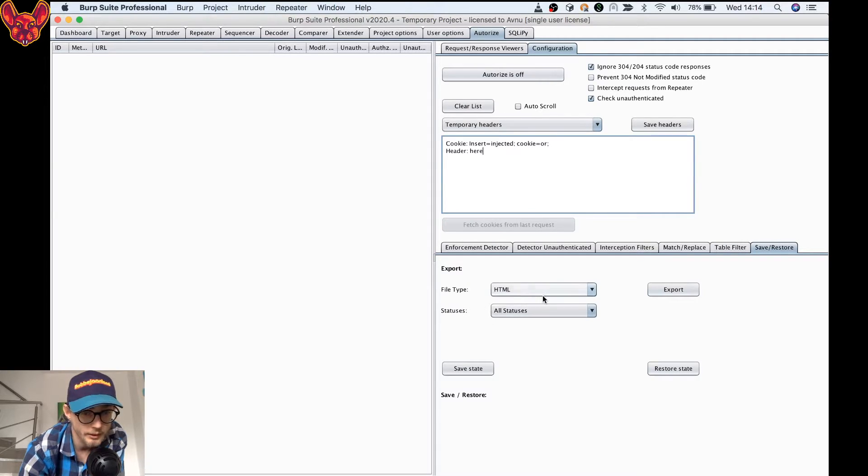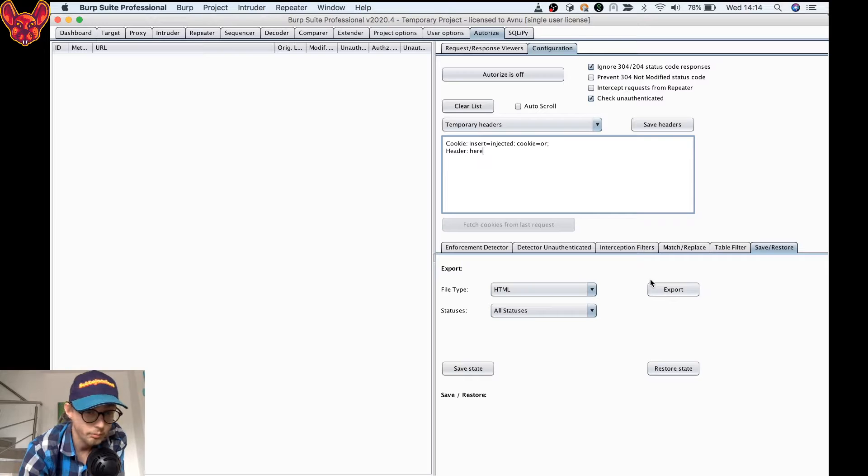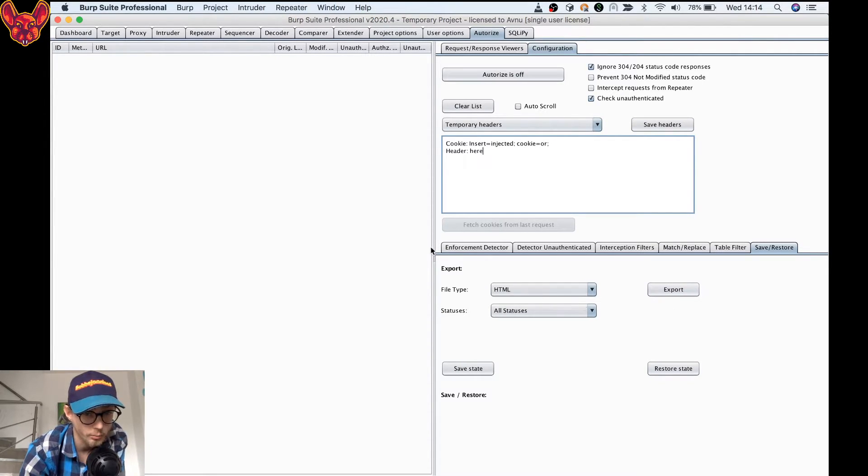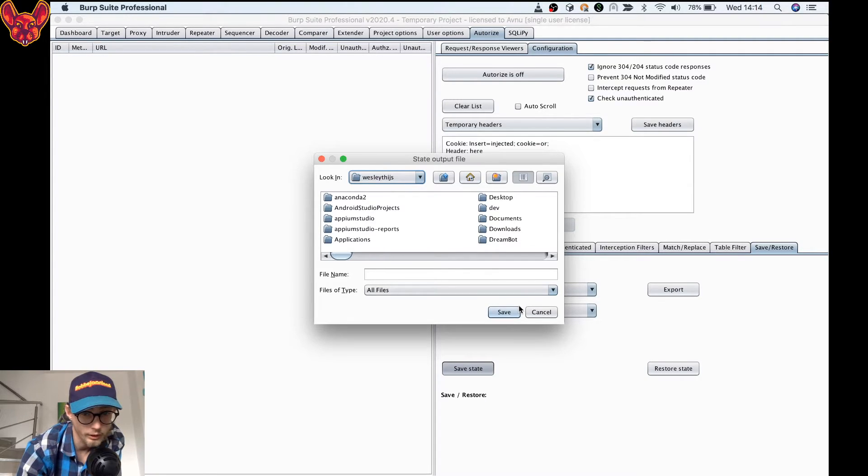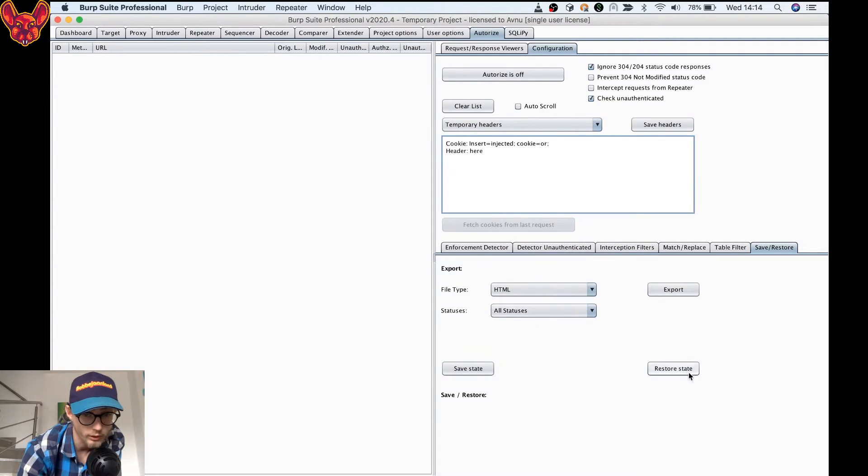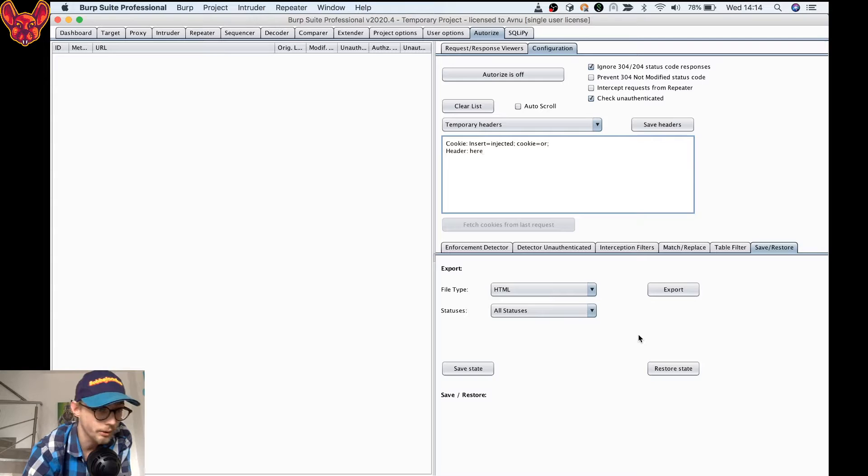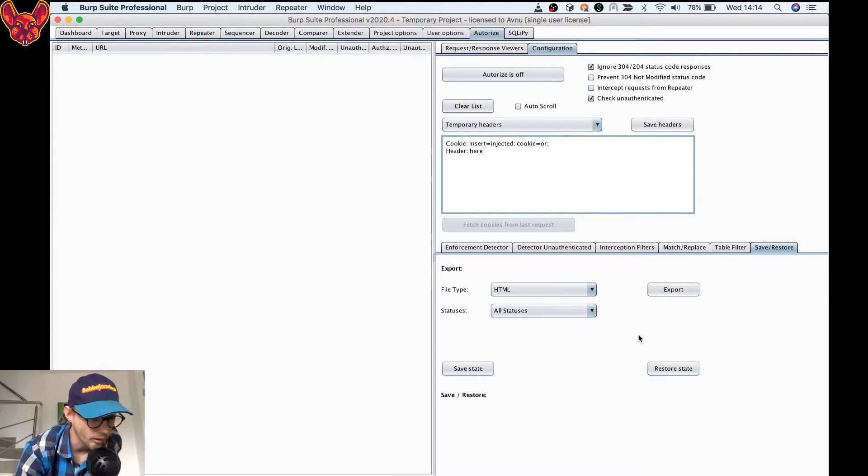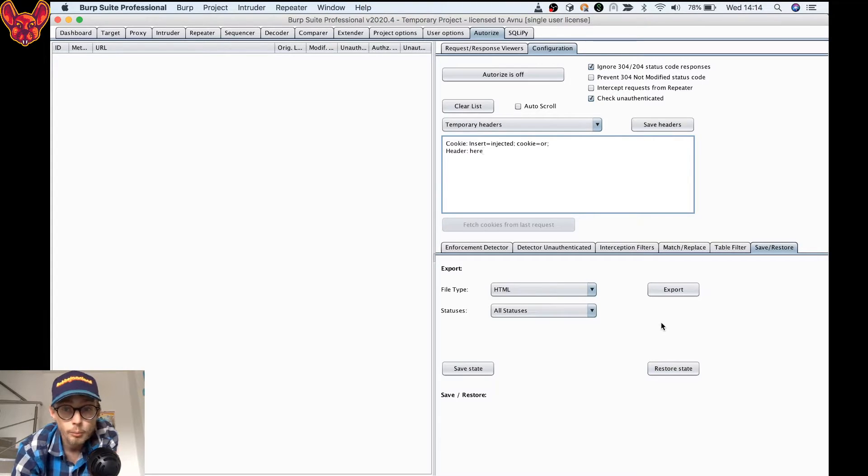Then again, I can save. That's the last functionality: save my session where I was. For example, if I'm here I can save the state, and I can restore the state when I want to pick it up later, and I will be just where I left off with Authorize. That's it for functionalities, pretty cool, a lot of functionalities in here.